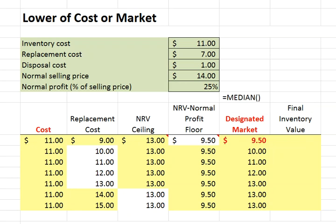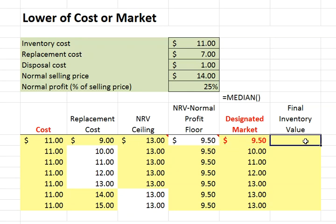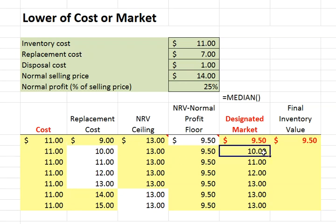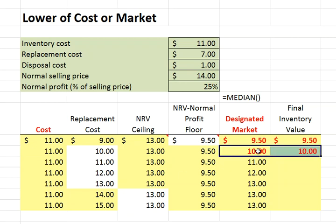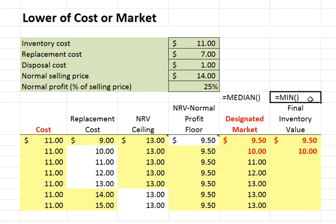Finally, we calculate the lower of cost or designated market. When we compare the $11.00 cost with the $9.50 designated market, we go with the $9.50 for our final inventory value. When we compare the $11.00 cost with the $10.00 designated market, again we will go with the lower $10.00 designated market for our final inventory value. We can use Excel's Min function for the logic to make this determination.